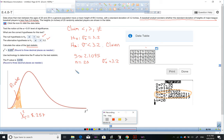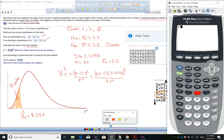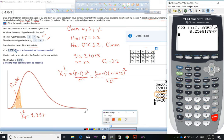Now let's calculate the value of the test statistic. We use the formula: chi-squared equals (n minus 1) times S squared over sigma squared. So that's 20 minus 1, which is 19, times 2.1095 squared, divided by 3.2 squared. Typing that in the calculator, we obtain approximately 8.257.